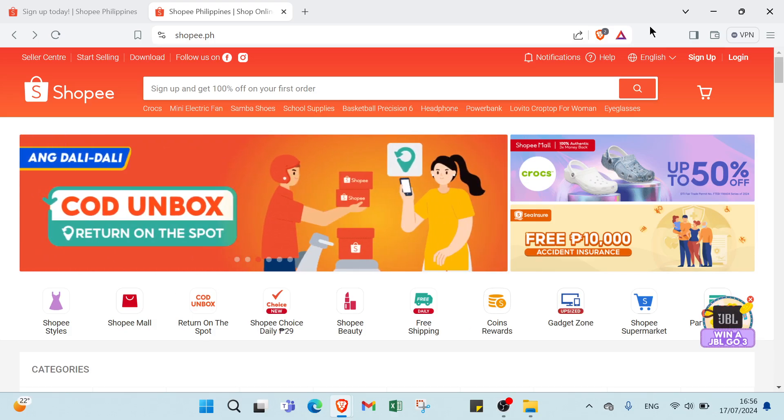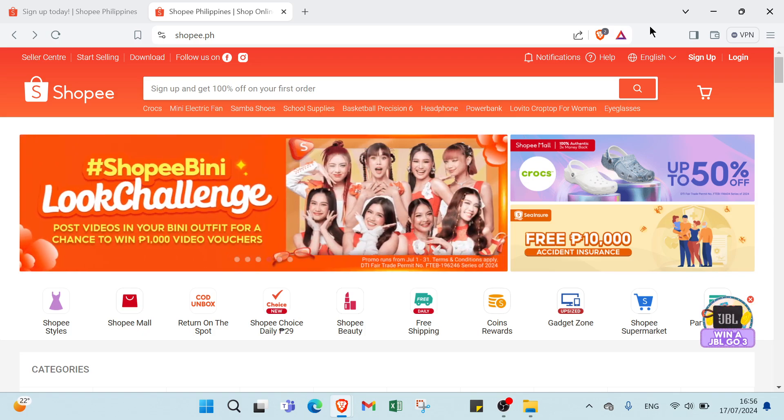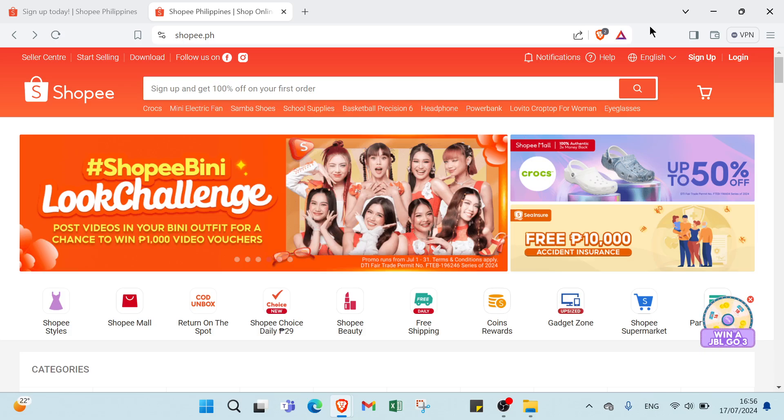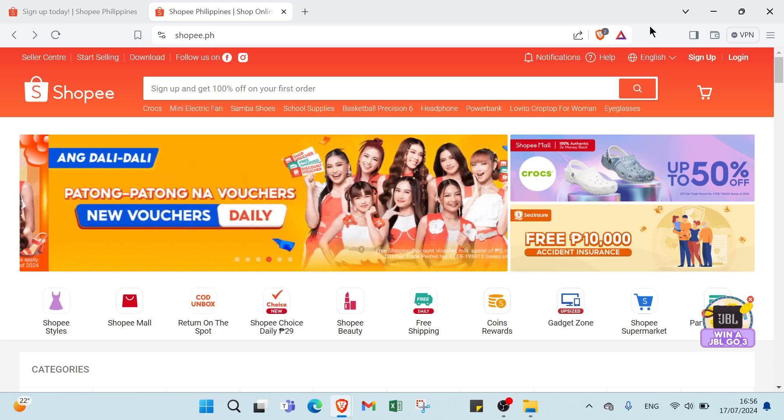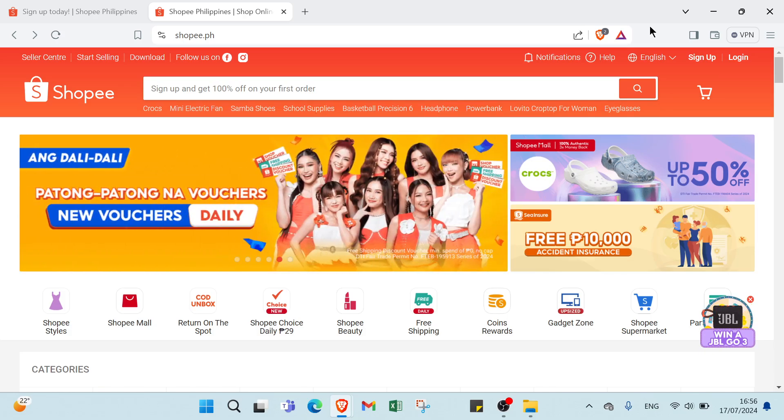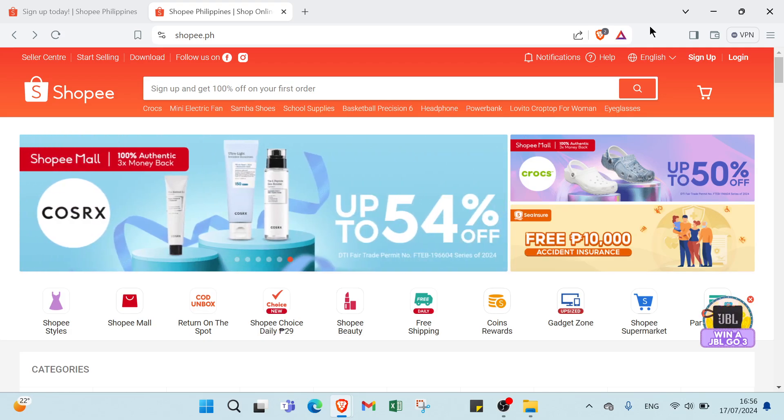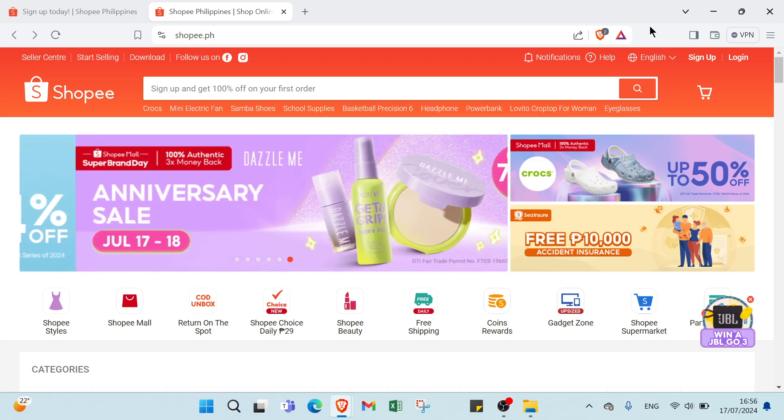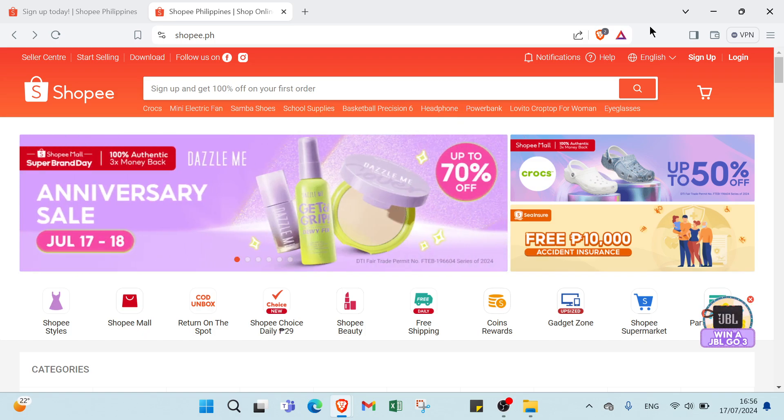The Shopee Affiliate Program is a fantastic way for anyone to earn commissions by promoting products on Shopee. Whether you are a blogger, social media influencer, or just someone who loves sharing great deals with friends and family, this program affords you a chance to make money with minimal effort and no upfront cost.